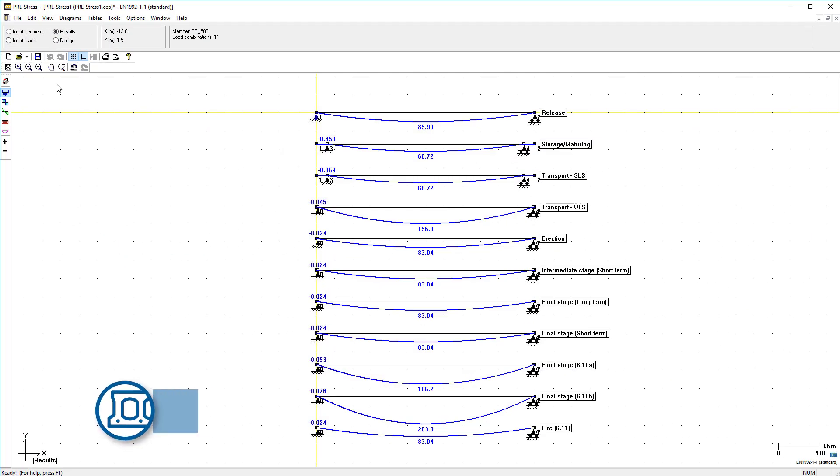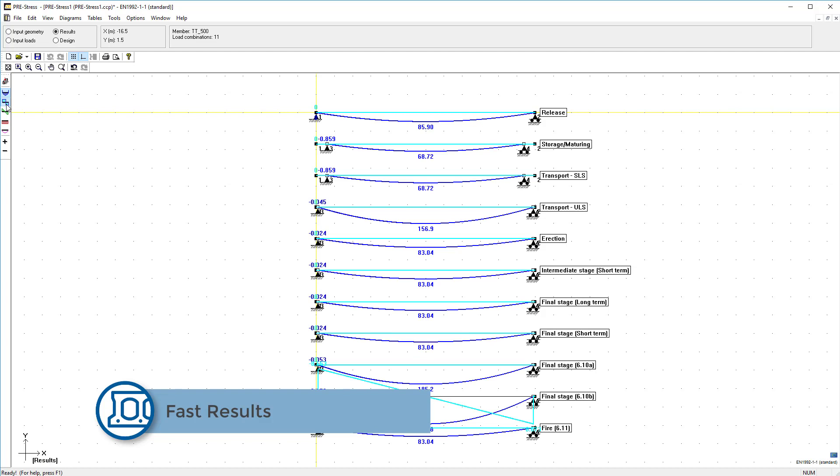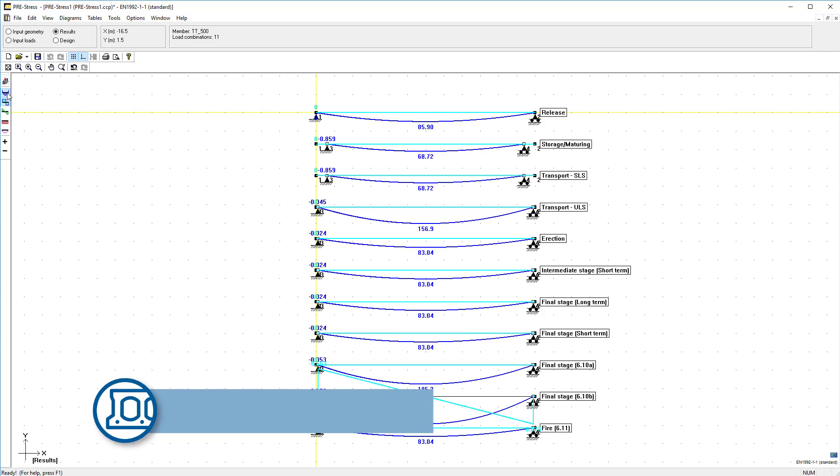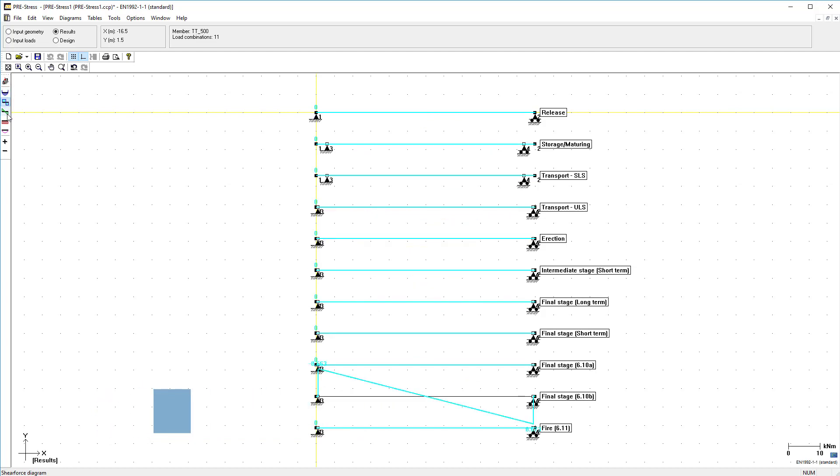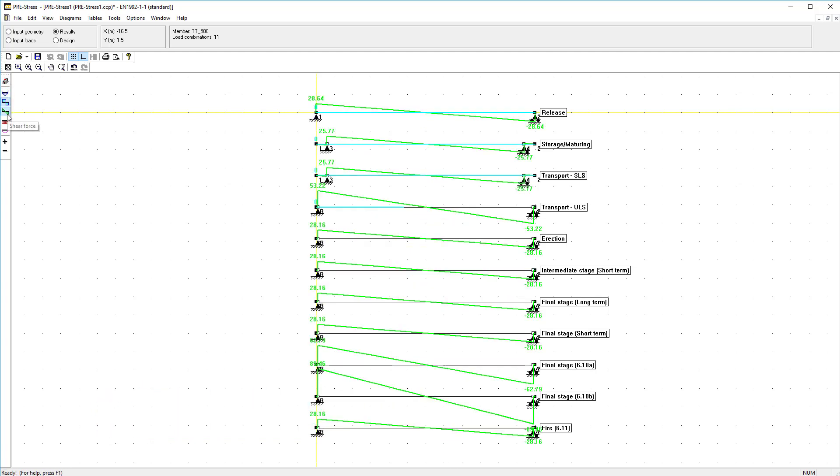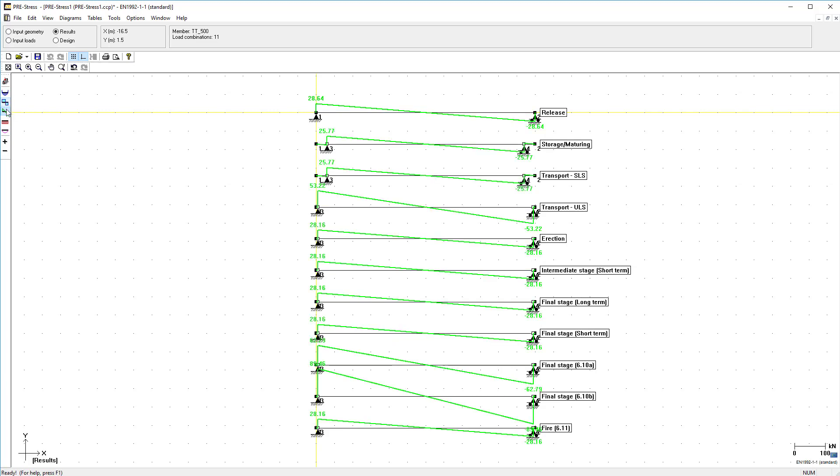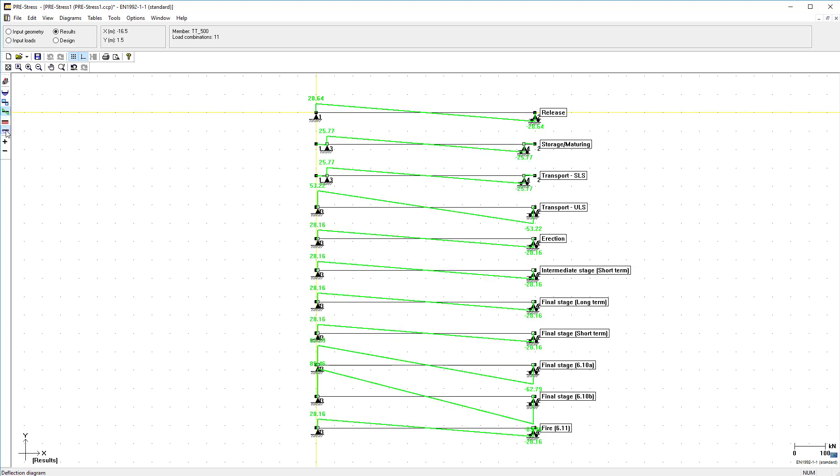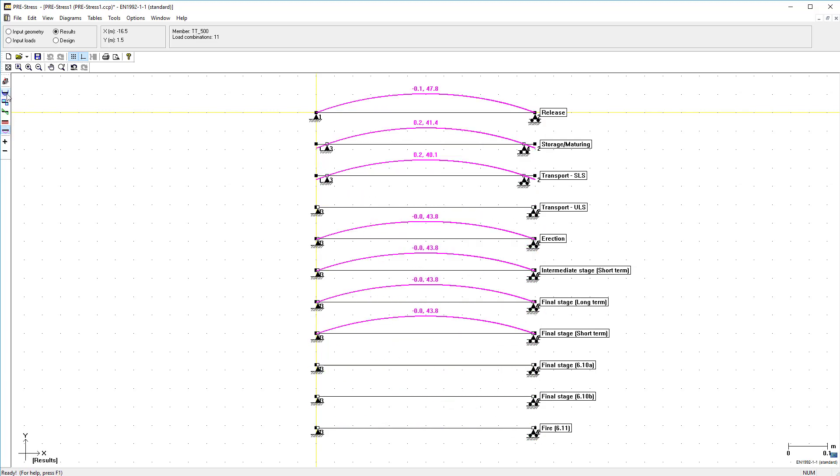Calculate according to Eurocode and get a fast and accurate presentation for the whole lifespan of your pre-stressed concrete beam. You can also calculate and verify the necessary torsion reinforcement.